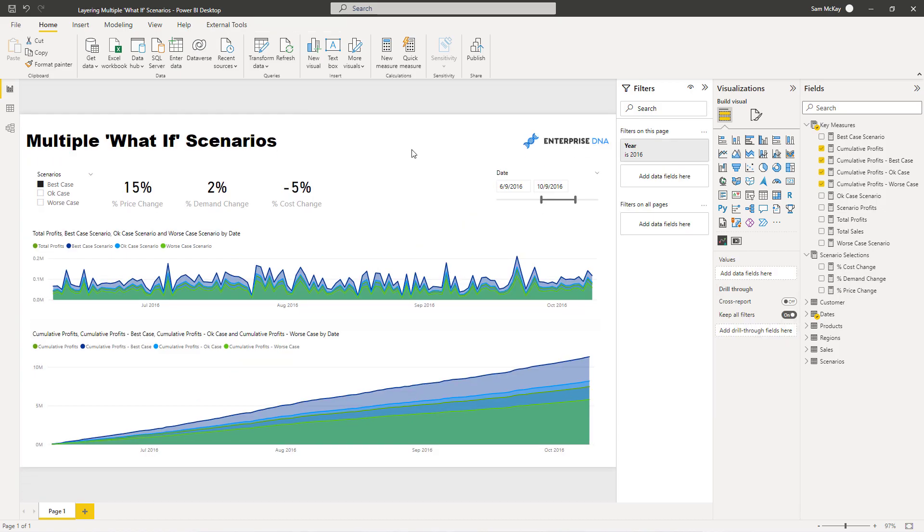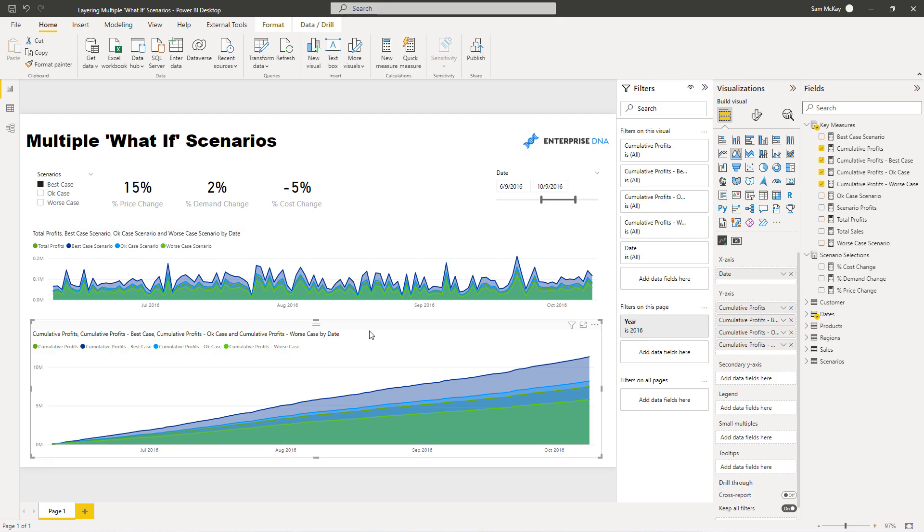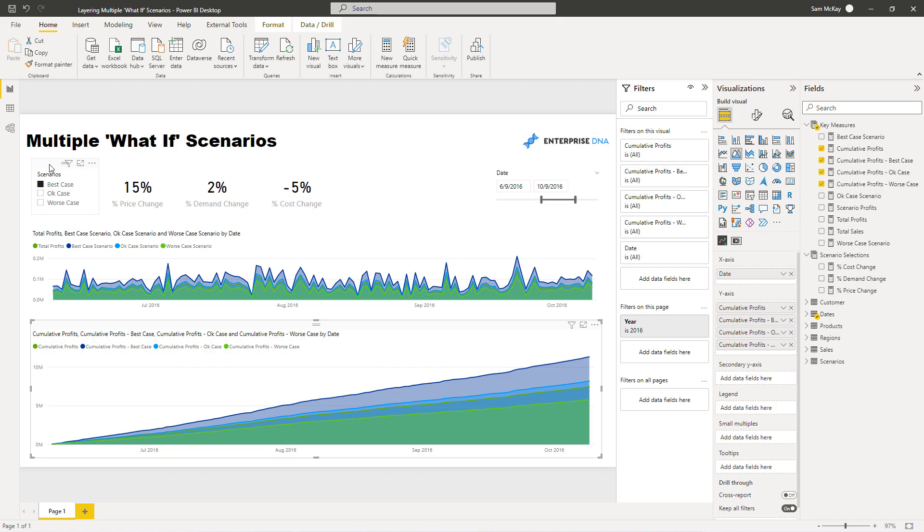So there is quite a bit there but this is such an awesome technique. I mean what you can achieve incorporating these, I mean this is just the start. You could have multiples of scenarios, you could have more parameters that you incorporate. It's just a really awesome technique for so many different business scenarios, corporate scenarios, analytical scenarios.